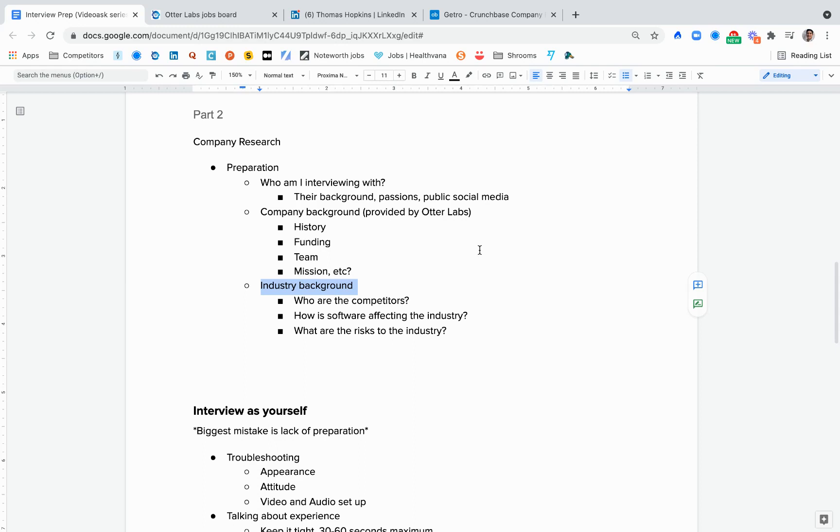All right, so part two of section one, pre-interview preparation, is company research. How do I prepare for my interview and look at the different components of the company and research the right things so that I feel comfortable about the opportunity but also prepared for the interview?